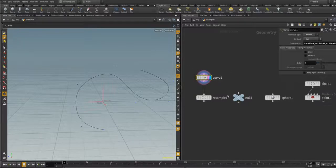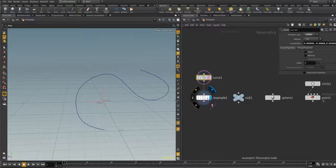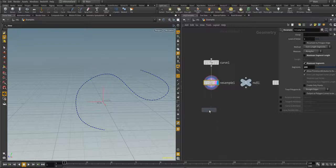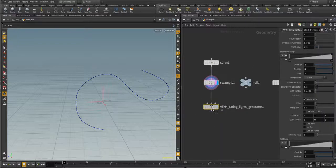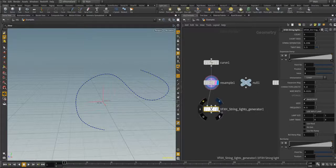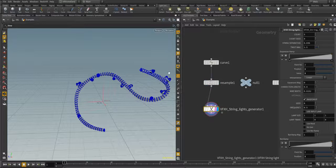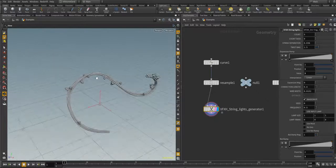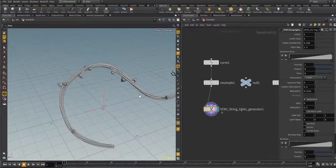The type is NURBS, and I attached a Resample node to have a polygon curve and also to have some points along this curve. Let's add the Light String digital asset — the first input should be connected to a curve and to your path for generating the light strings. Let's connect it and see the result.